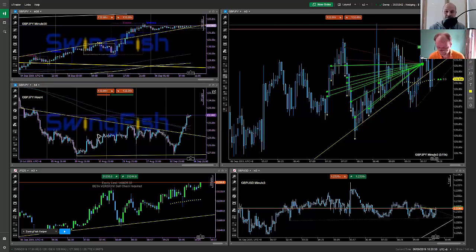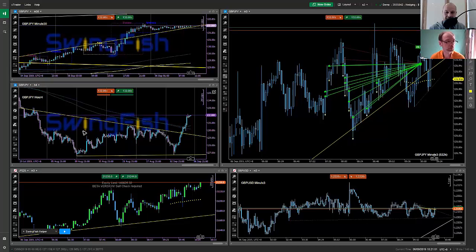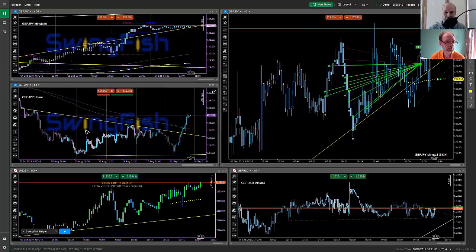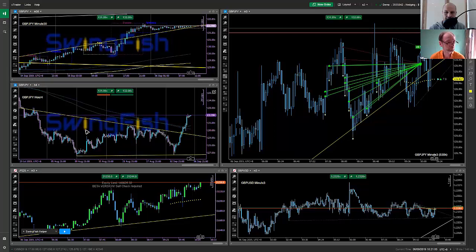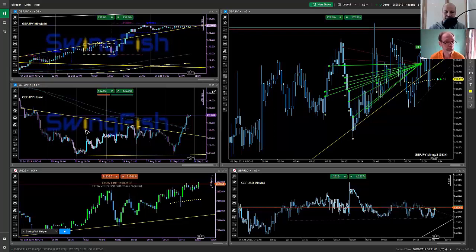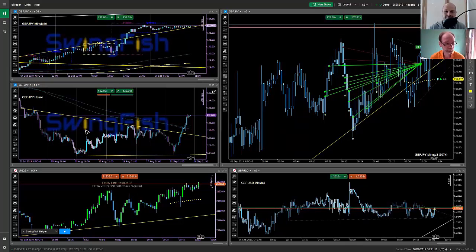Guys, you're going to learn some stuff today, especially around money management. And I think we're also going to talk about VWAP reversal trades as well and possibly some other stuff. So over to you, Mario.